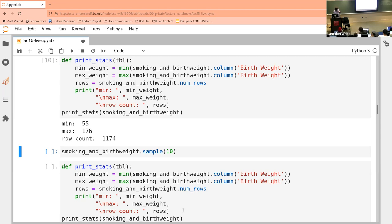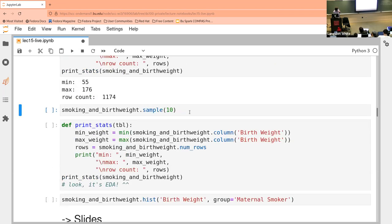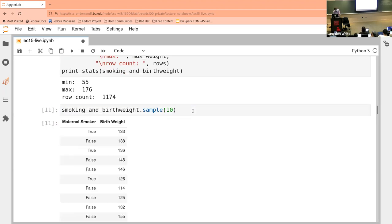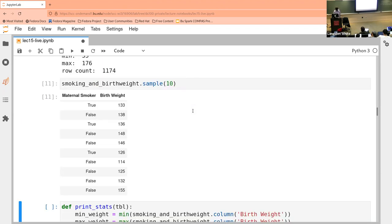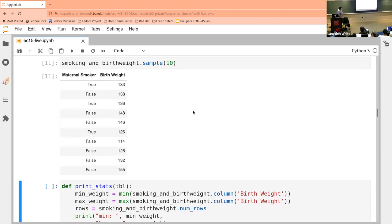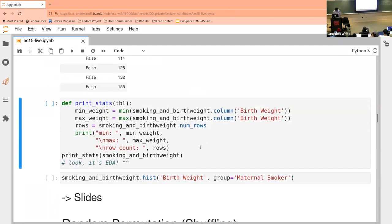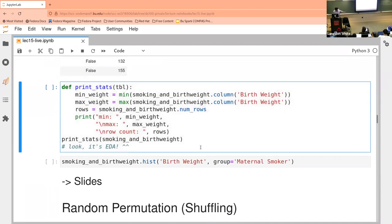We can pull out a sample — that's going to get us 10 examples out of the dataset largely at random — so we can start to think about how to play with this and get some more data.